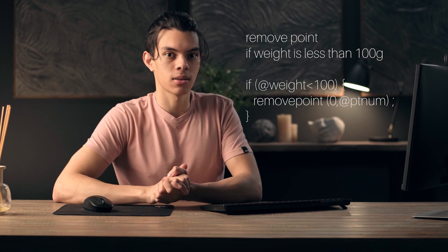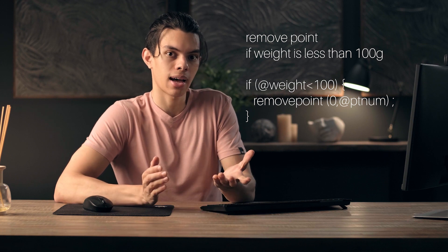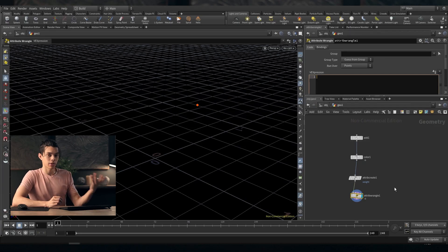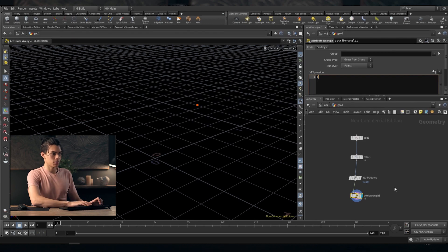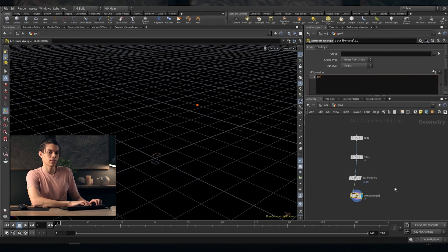Weight isn't recognized by Houdini, so why would we need an attribute we've created? Well, let's say we have our example with all of our apples, and we only want apples that weigh more than 100 grams. If we have an attribute that tracks all the different weights of the apples, it's really easy to simply remove all of the points that have a weight less than 100 grams. There are other ways to add attributes — for example, you can use an Attribute Wrangle and create attributes in there. Just "s@" means we're creating a string with the following name.